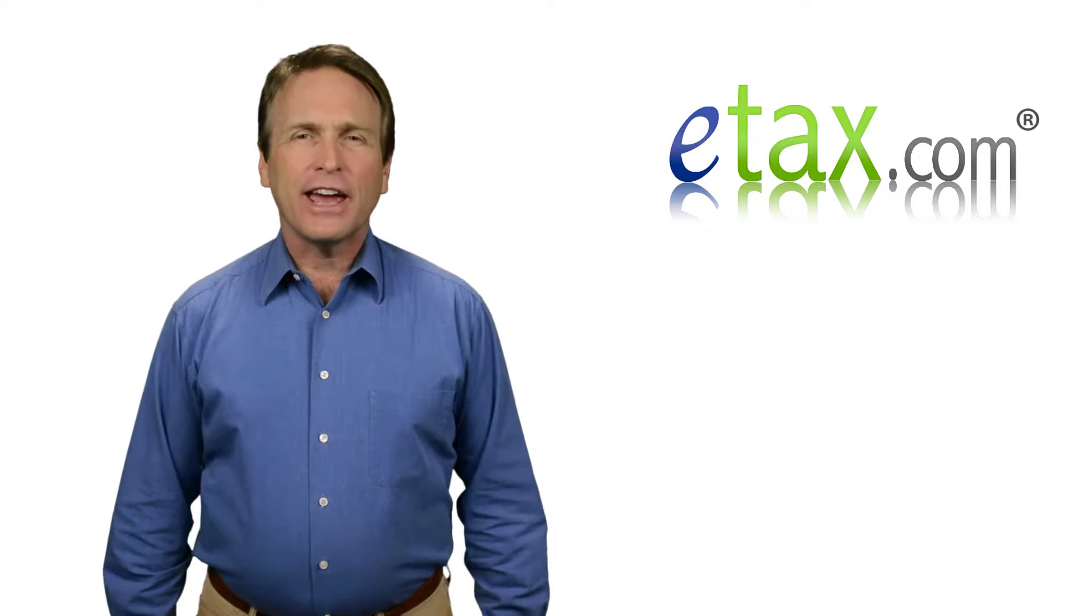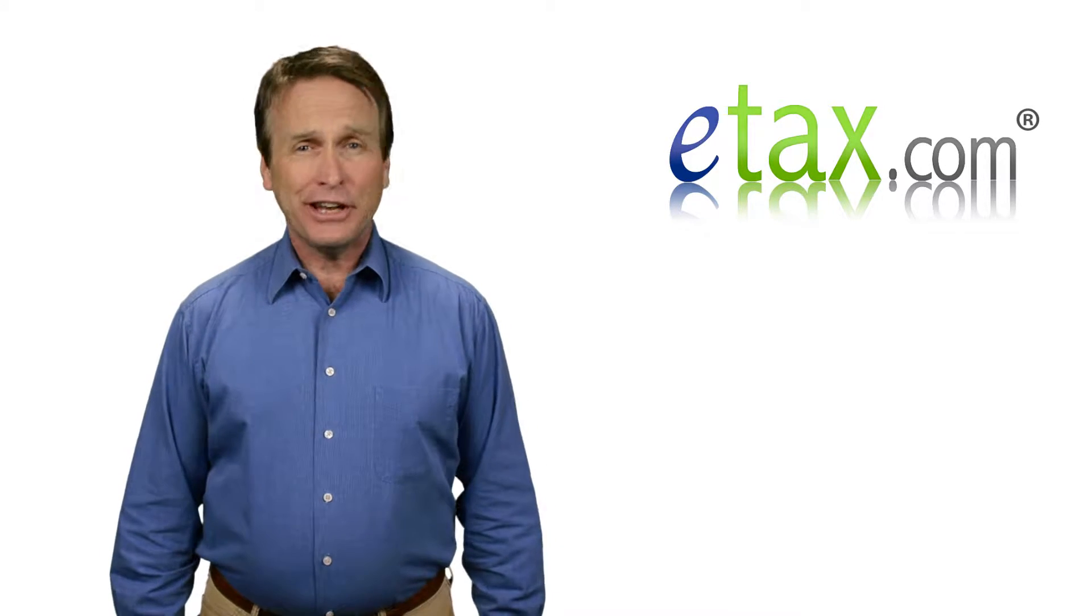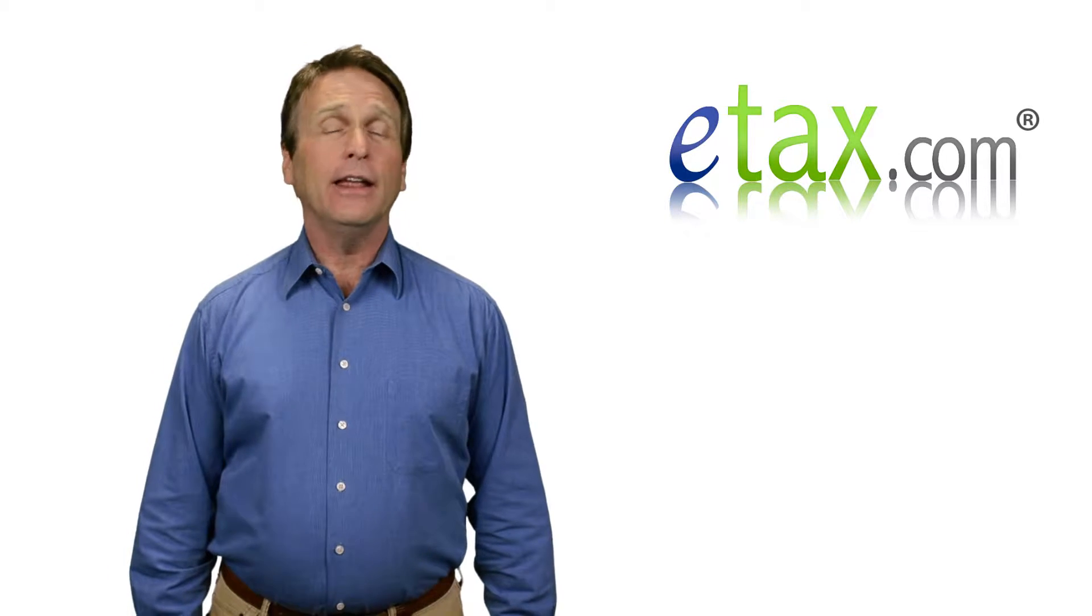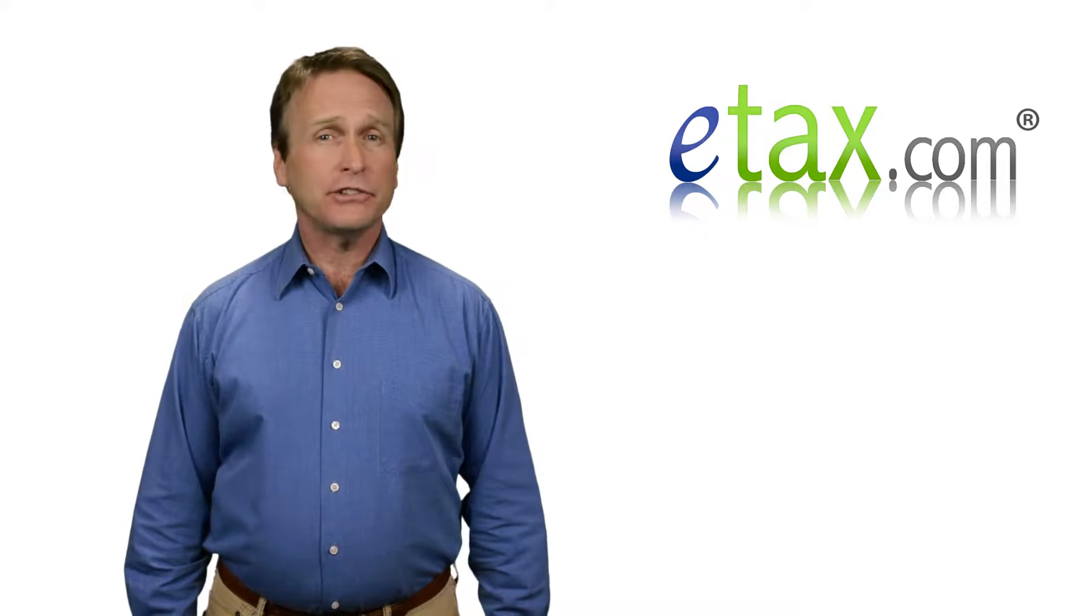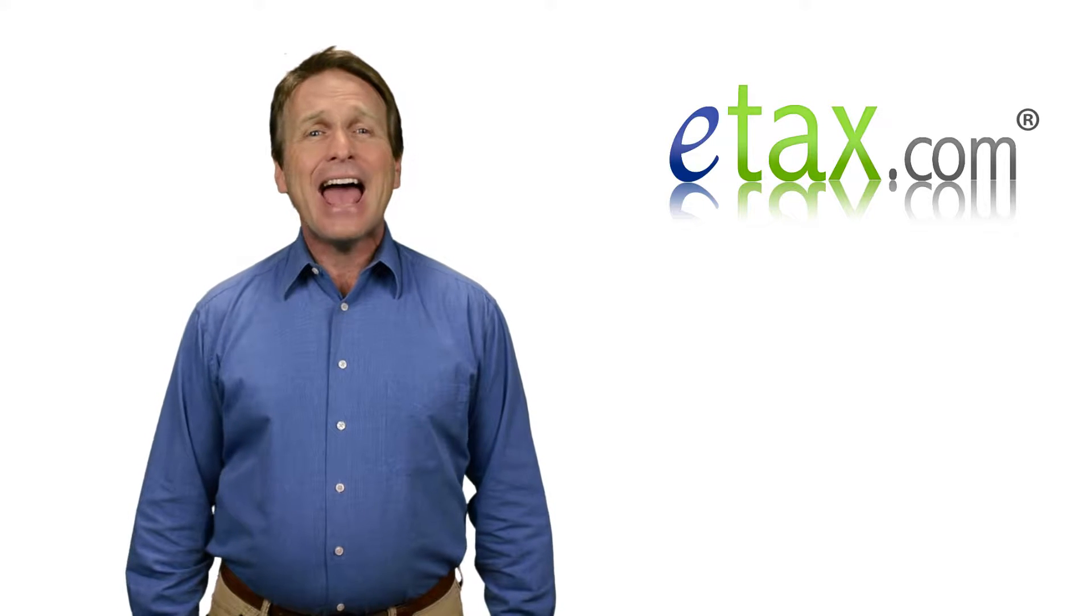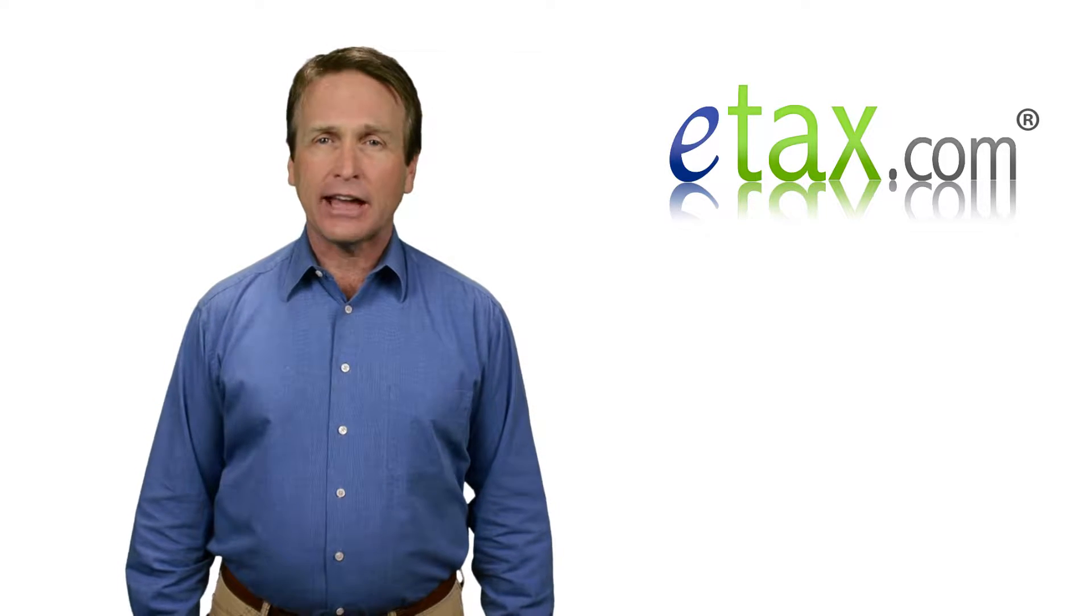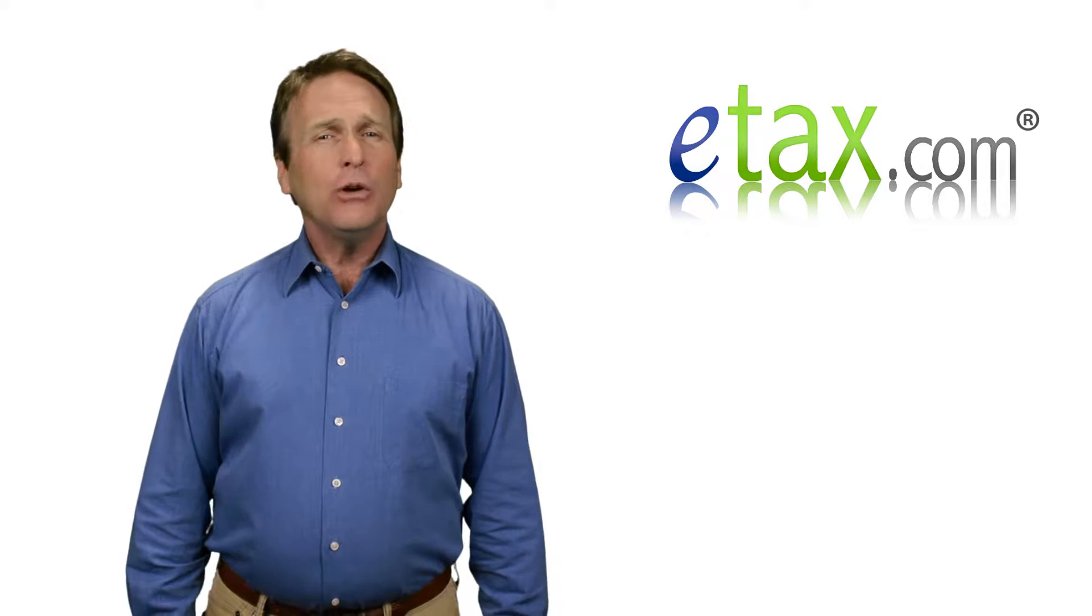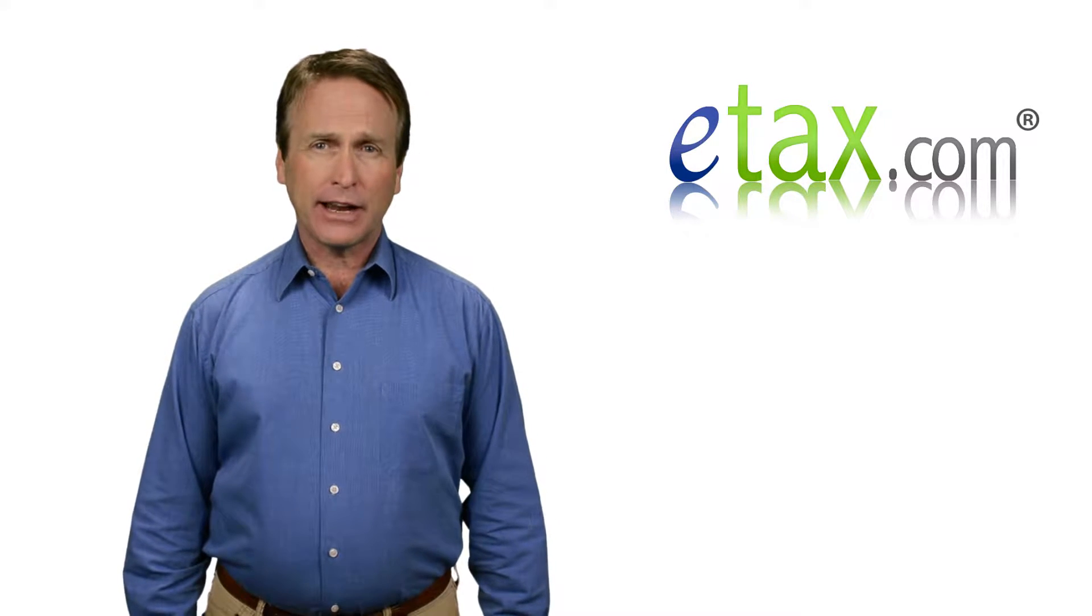Hi, I'm Mark for eTax.com. Tax time isn't necessarily fun for anyone, but Kansas residents joined 24 other states and the District of Columbia in enacting a state version of the Earned Income Tax Credit, EITC, which can help put a little more money back in your pockets.